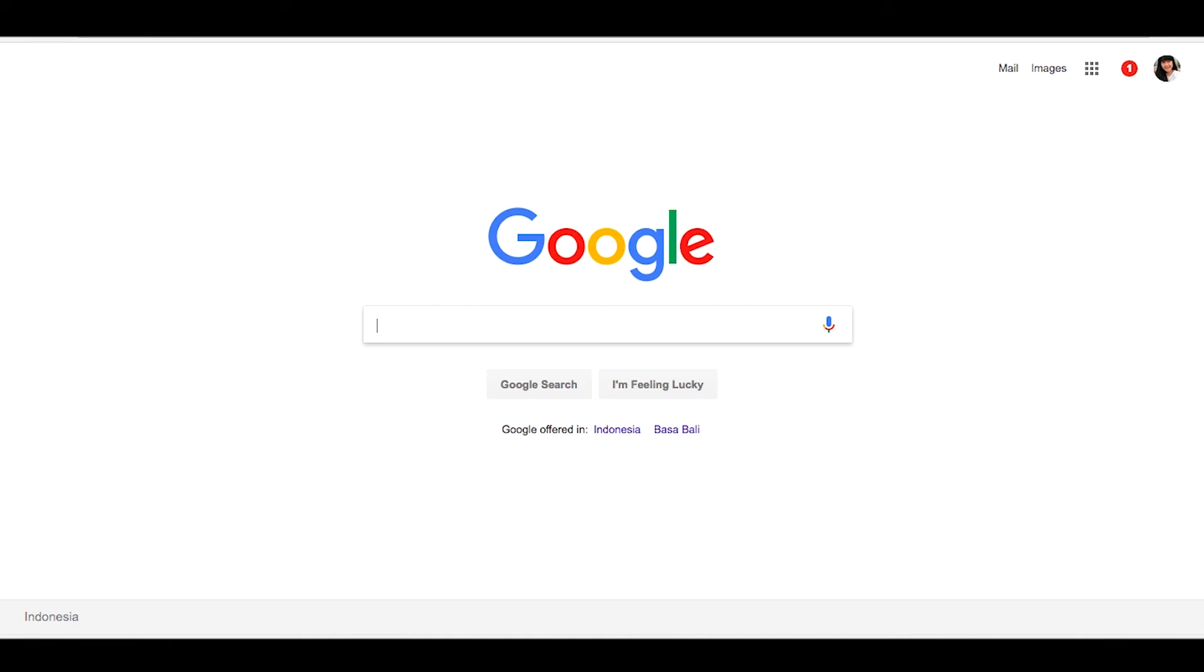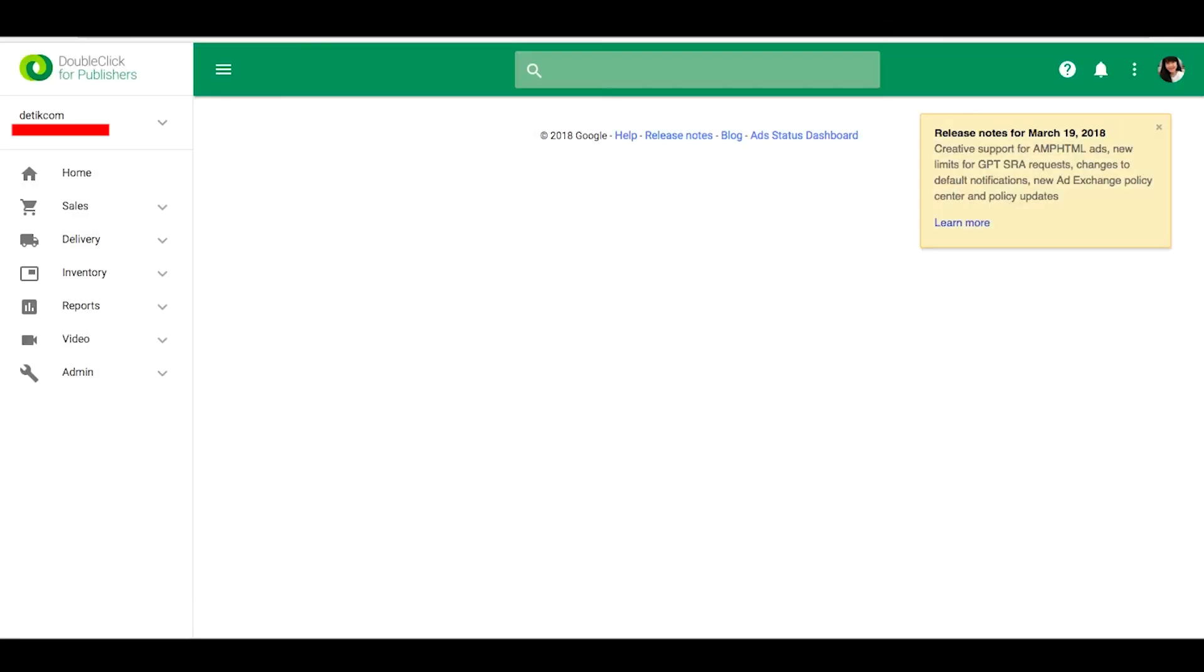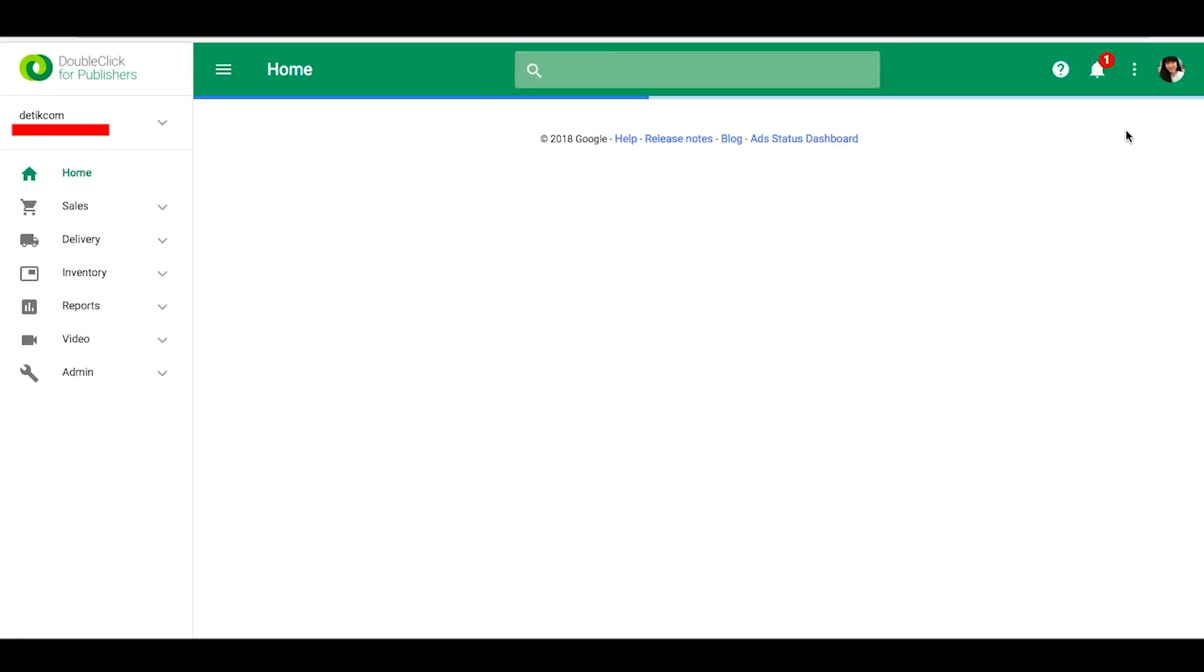we can go to DoubleClick for Publishers. You can type google.com/dfp. Welcome to DoubleClick for Publishers.